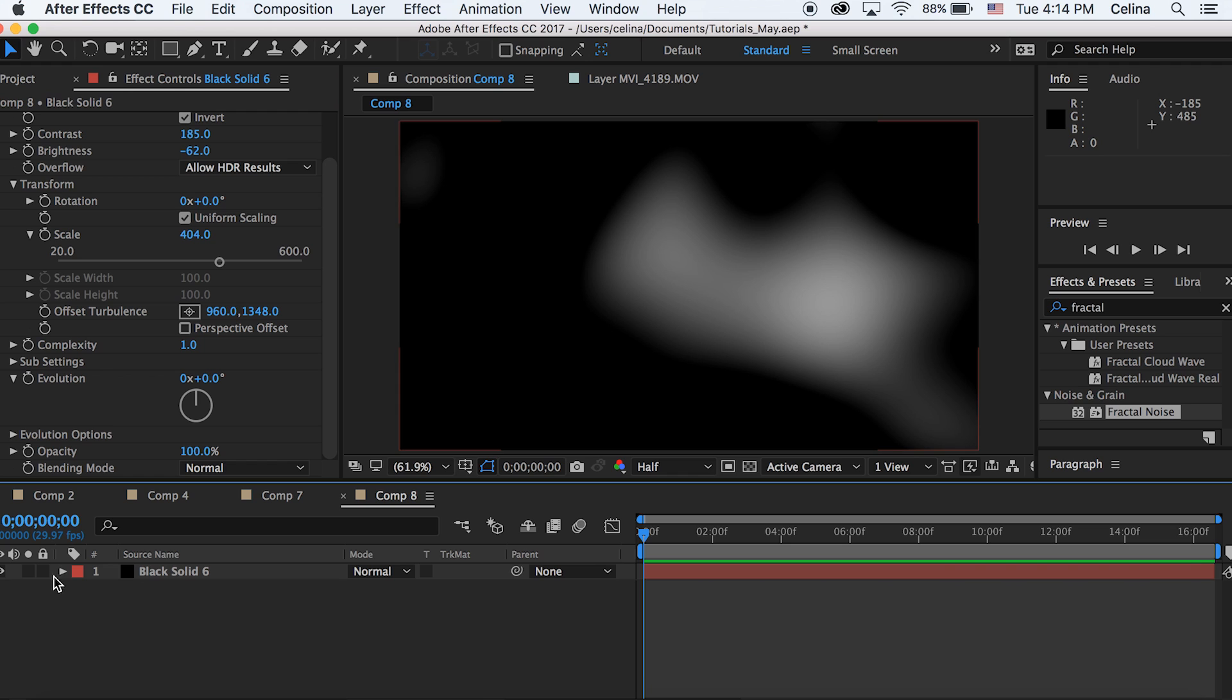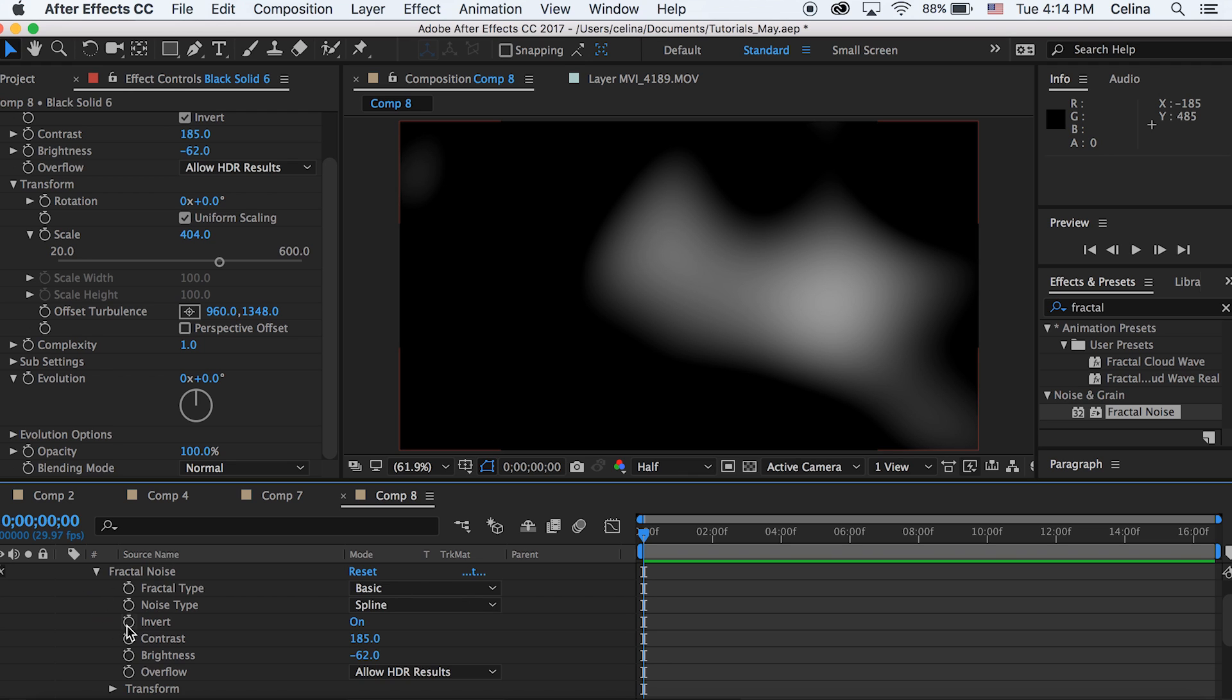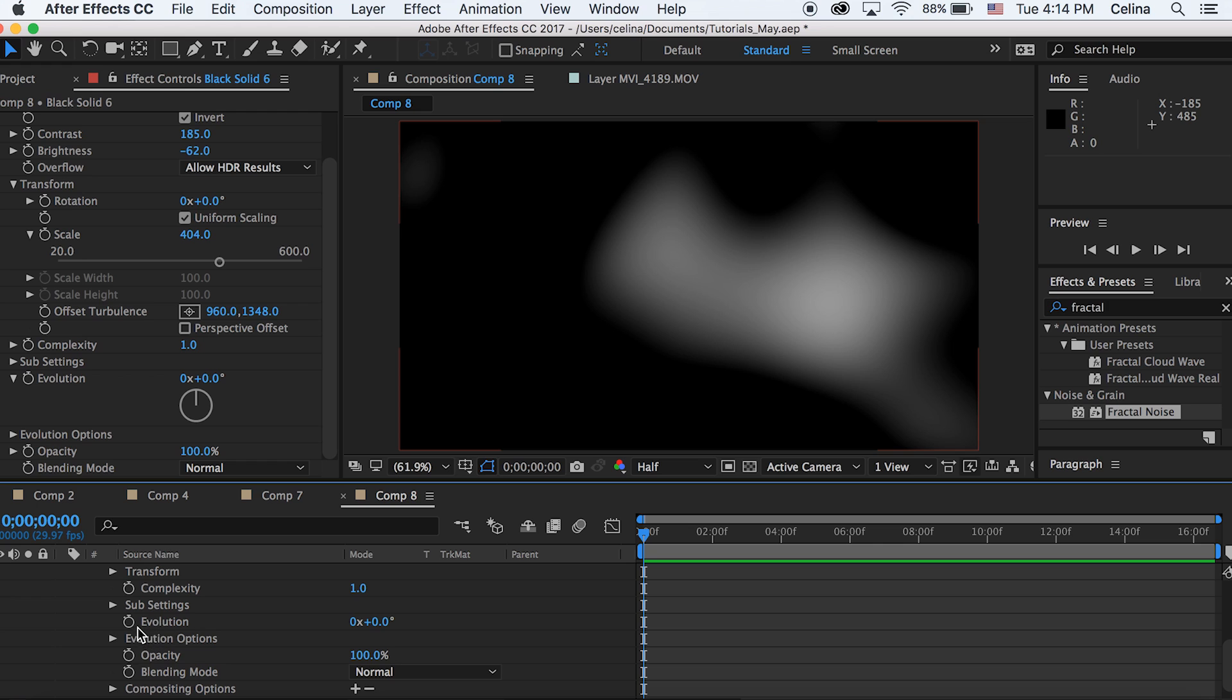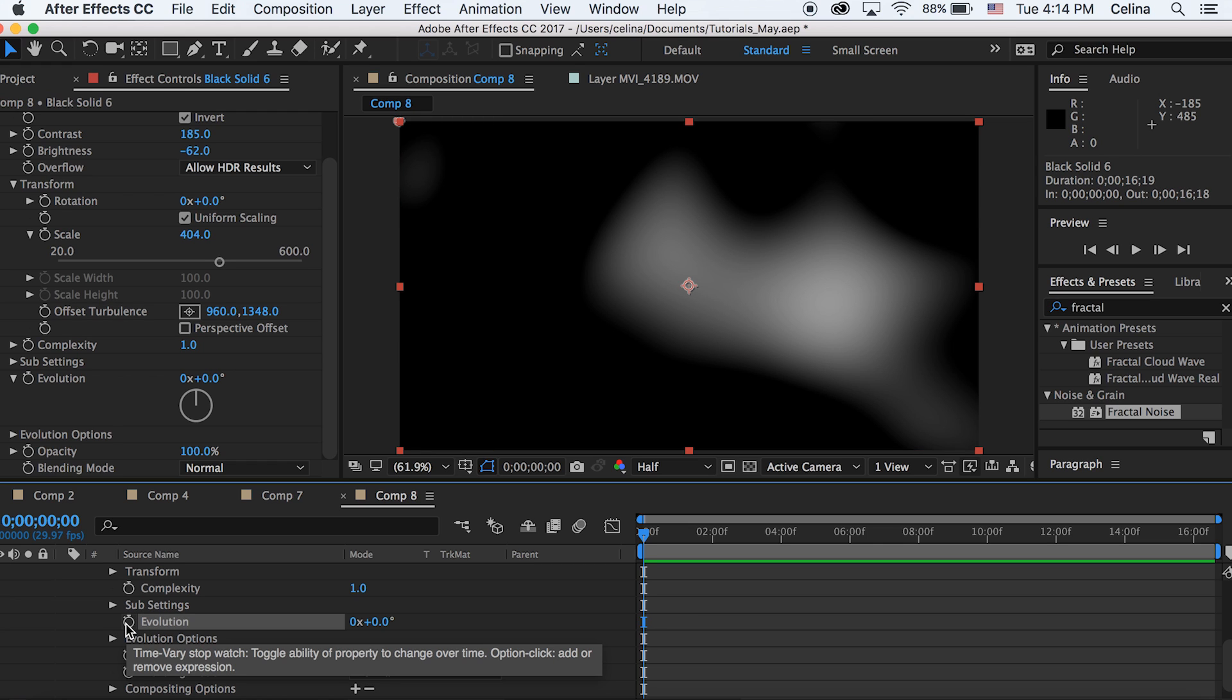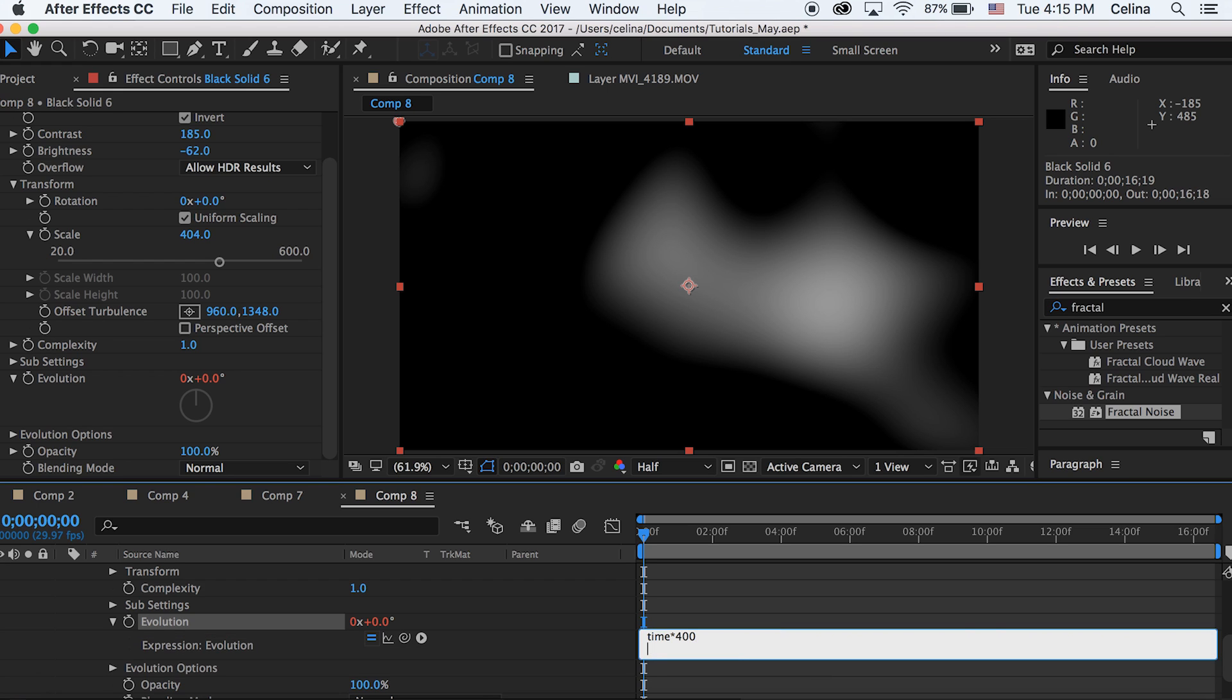Then let's go to our solid and click the drop-down to Effects and Fractal Noise and we're gonna go to Evolution. You want to hold Alt and then press the keyframe button while holding Alt, and it'll show this expression where you can type in time and the star and 400.